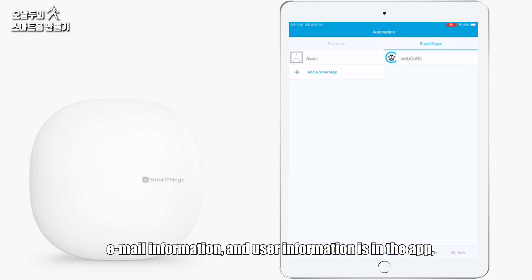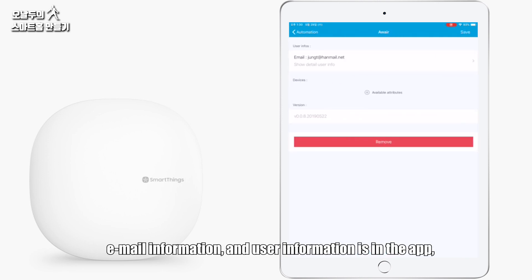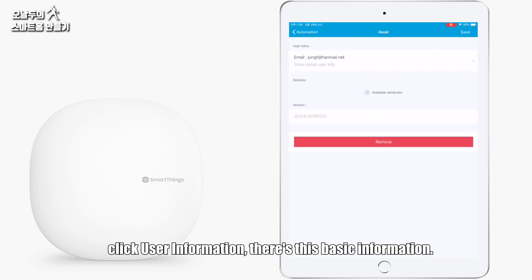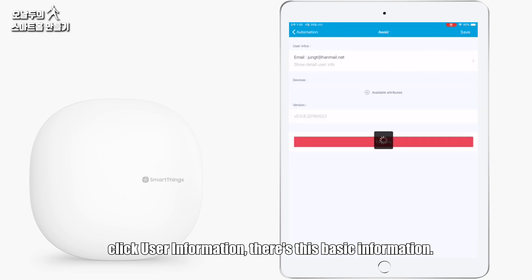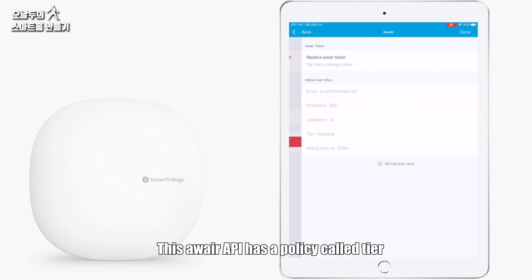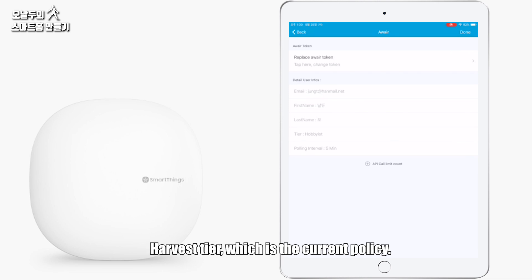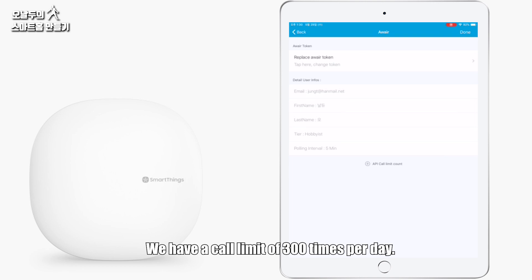Click user information. There's basic information. This Awair API has a policy called Tier Harvest Tier, which is the current policy. We have a call limit of 300 times per day.